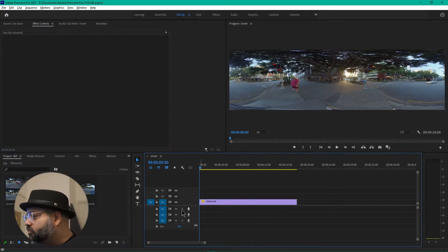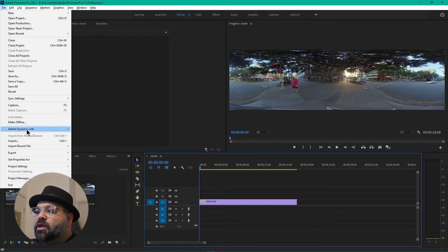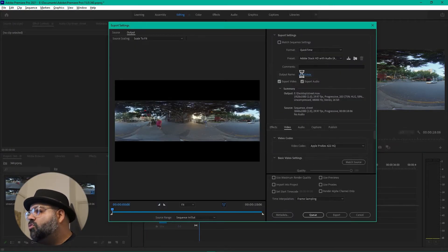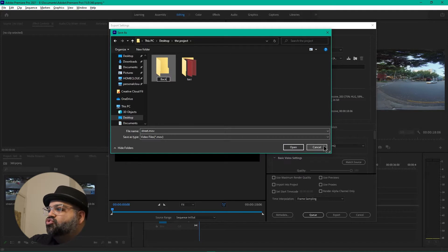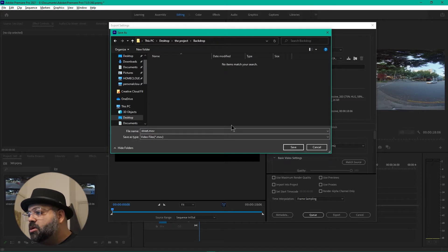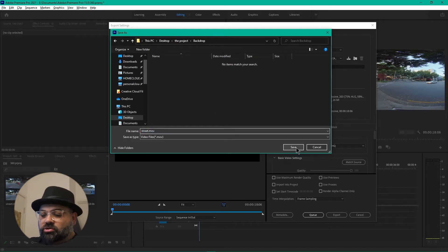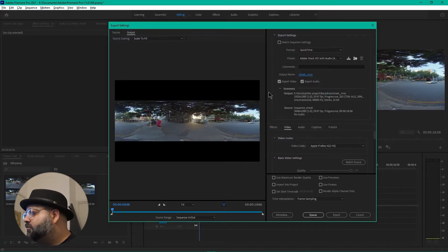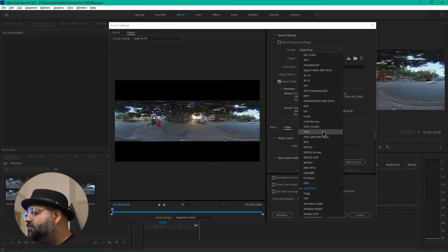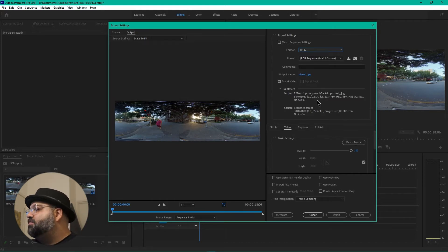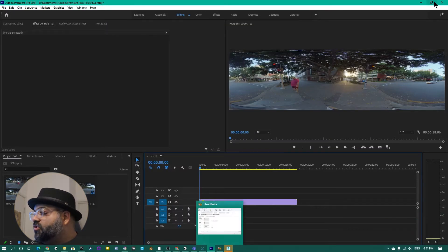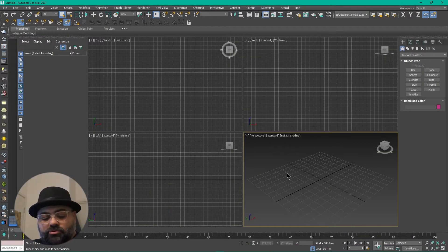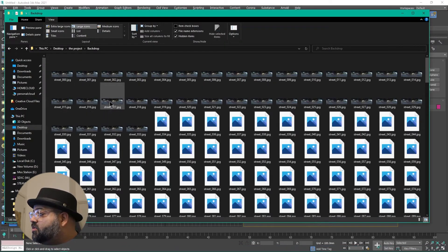We're going to click on this so it's selected and say export media. We're going to export it to the project folder and call it 'backdrop' — because this is just going to be the backdrop of our 3D environment — and name it 'street'. We'll go with JPEG sequence, match source, 29.97, and just hit export. Now we've got this image sequence of the backdrop and it's 545 frames.